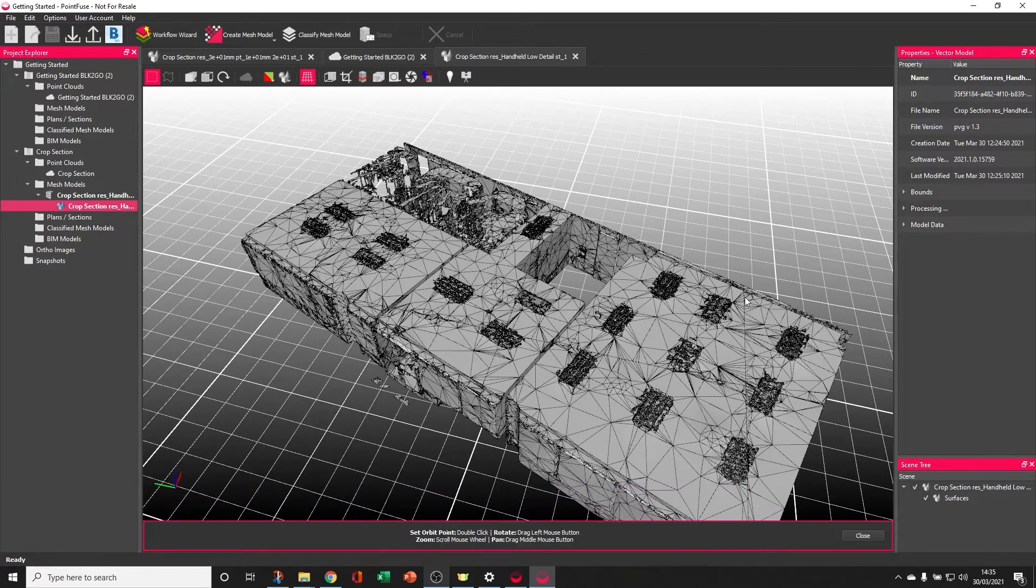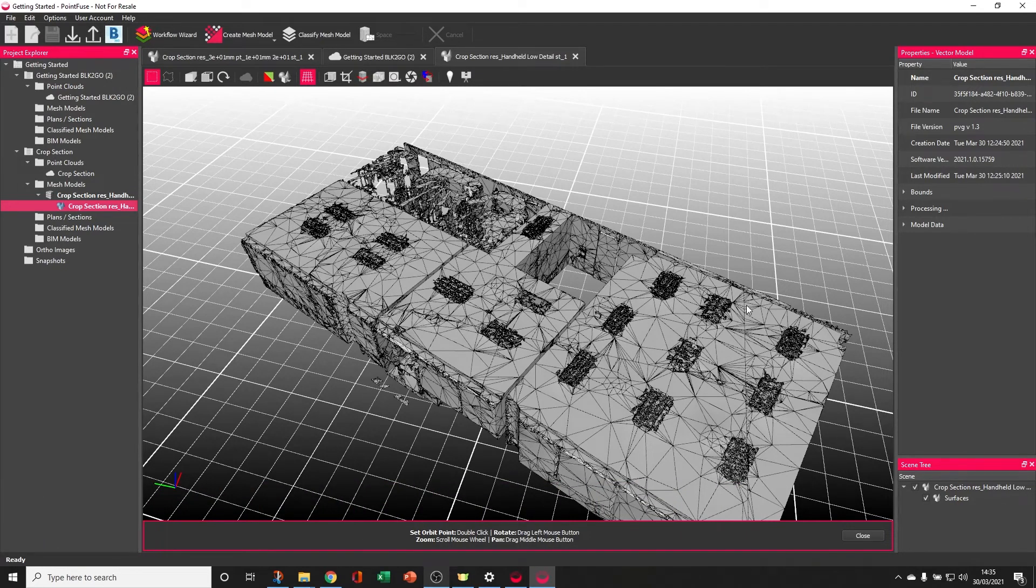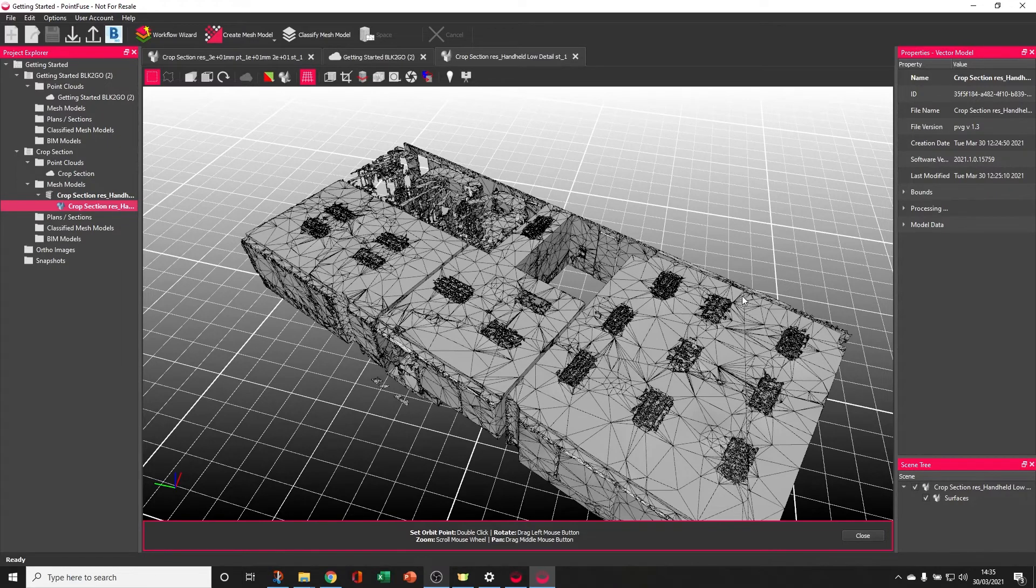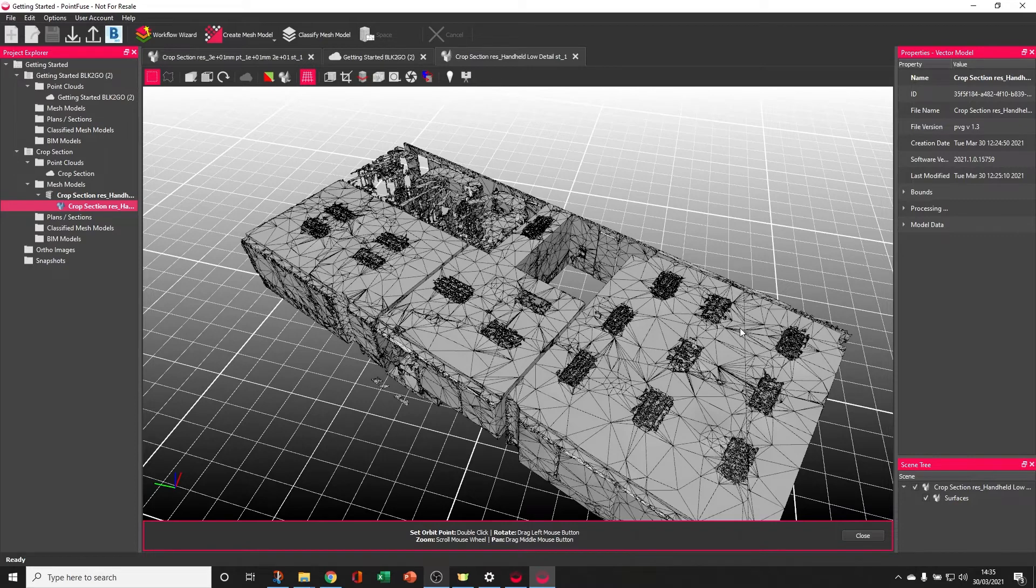You can also see lines in the mesh model. These are created by the tiles. As I mentioned previously, when PointFuse is producing its mesh models, it's going to chop the point cloud up into tiles, convert them all, and then assemble them back together at the end.